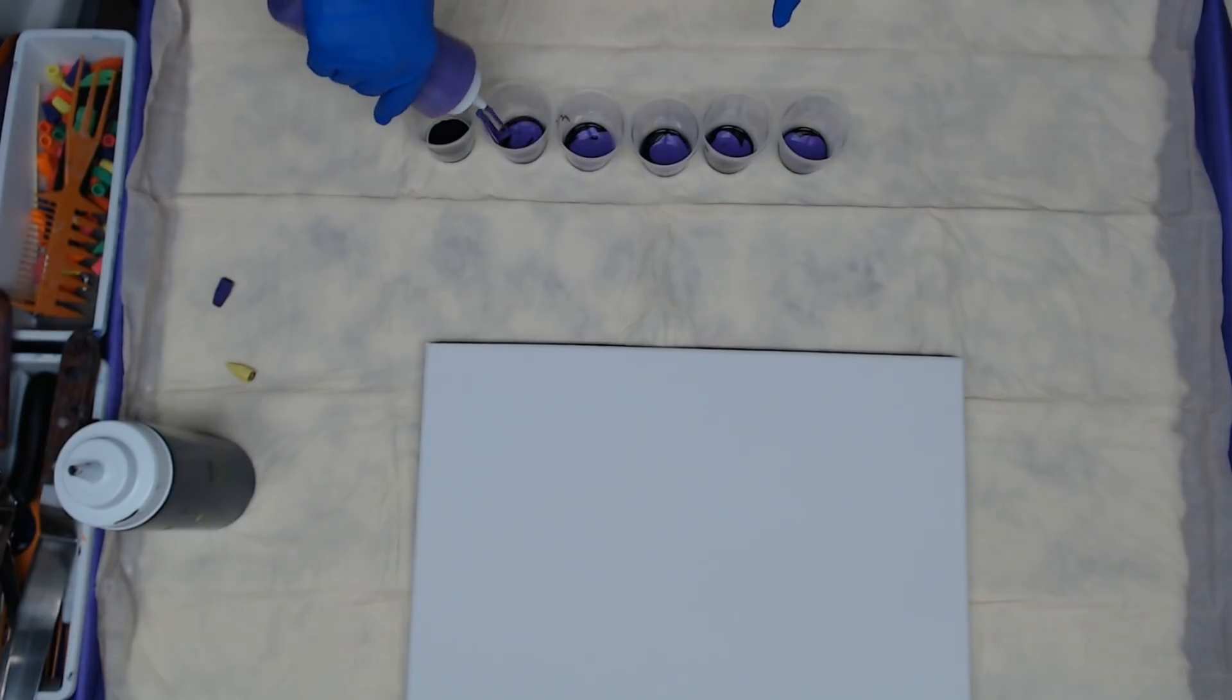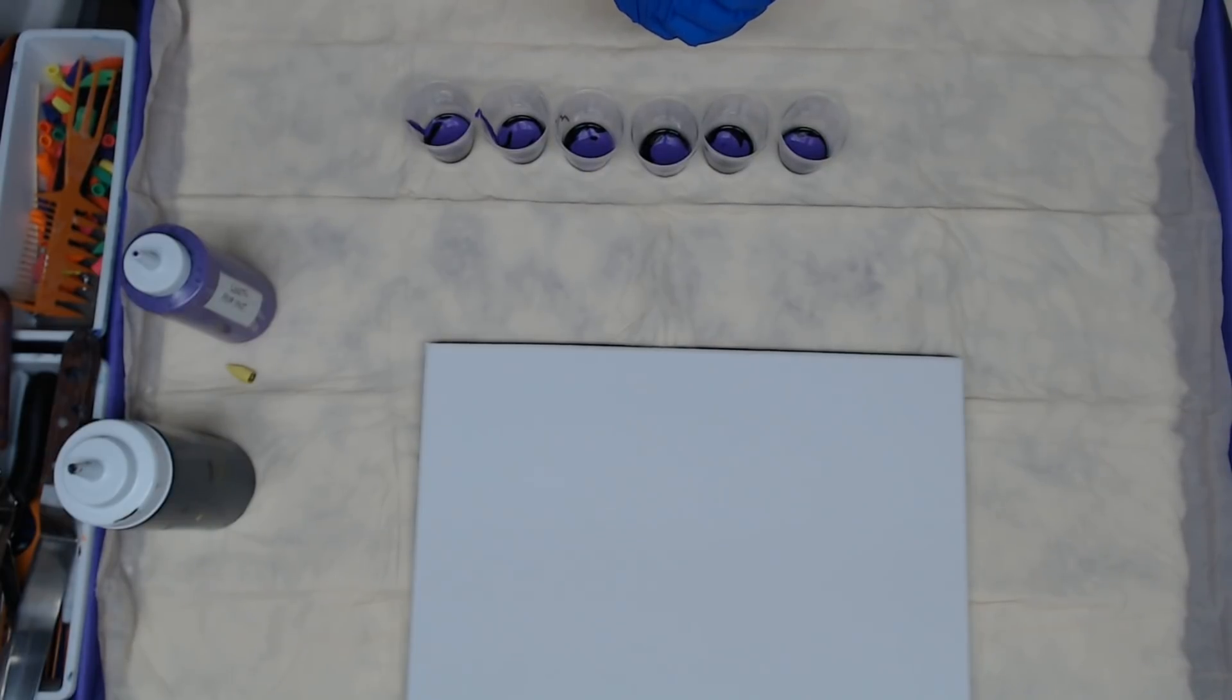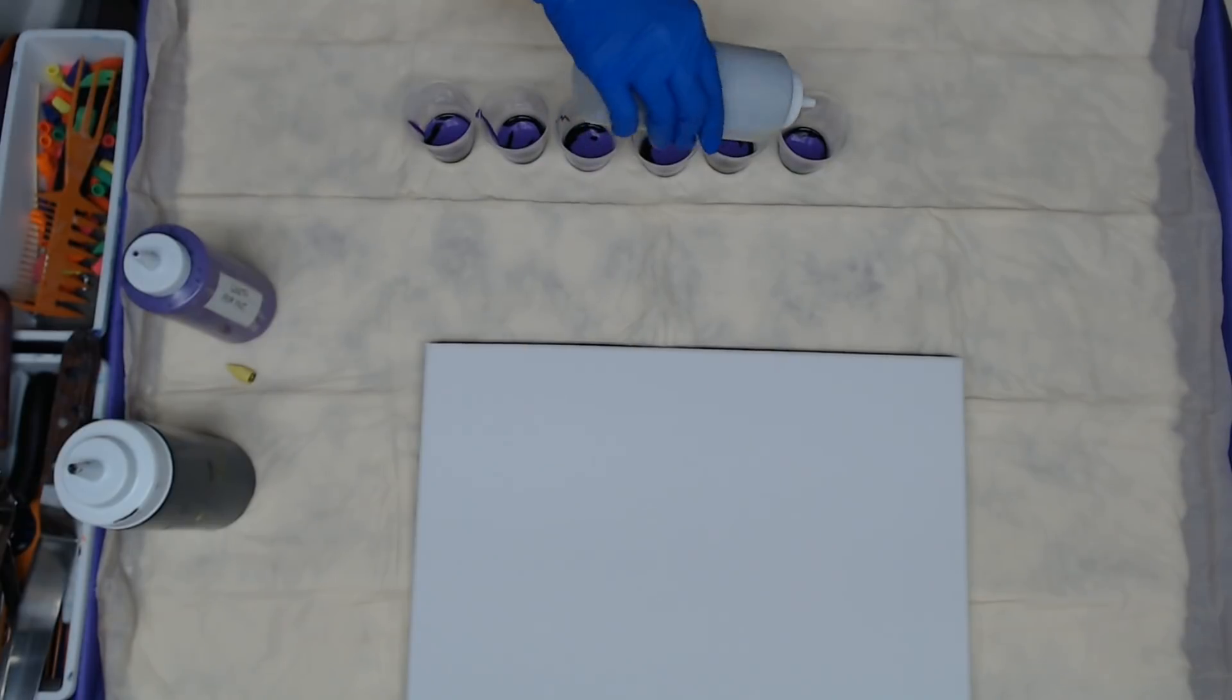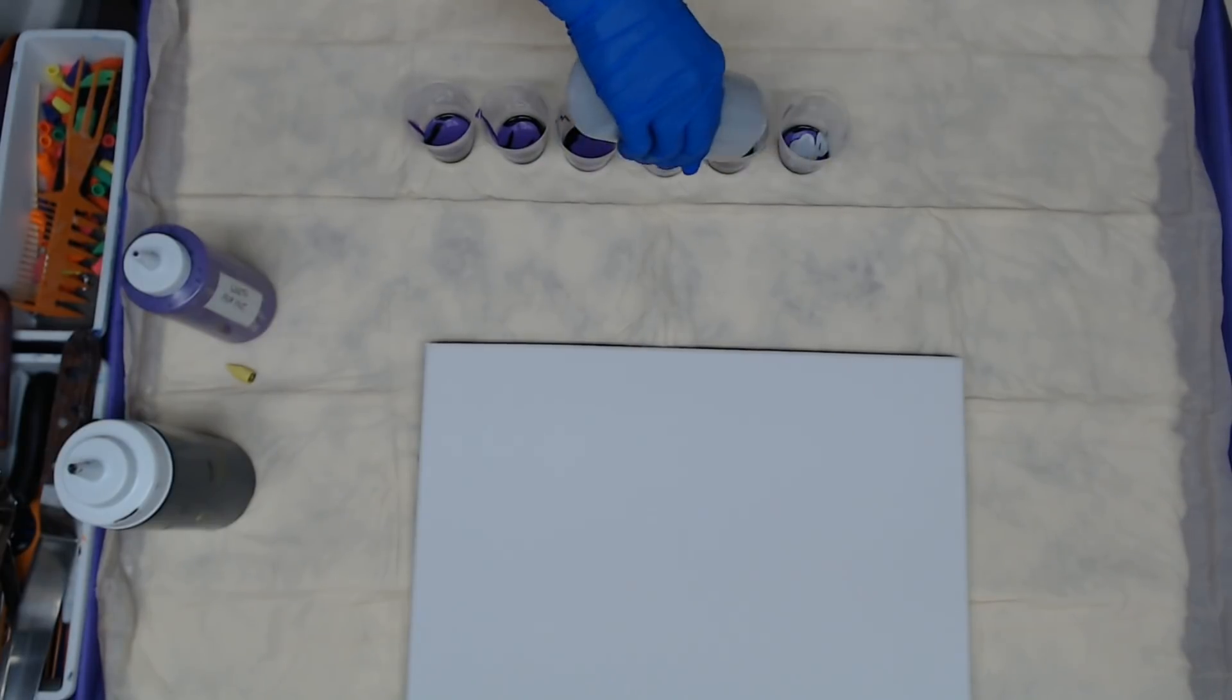And we want to almost fill these cups so we have enough paint to cover that canvas being a 12 by 16. Then in between that I'm going to go ahead and put some silver and this is Soho Urban Artist Silver. I love this silver, it dries pretty.